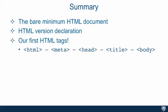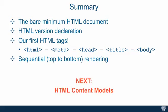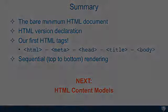Our first HTML tags, we used HTML, meta, head, title, body, and actually threw in some paragraph tag as well. We went over the fact that HTML is rendered by the browser sequentially, meaning top to bottom, and it renders it top to bottom as well. Next, we're going to talk about HTML content models.